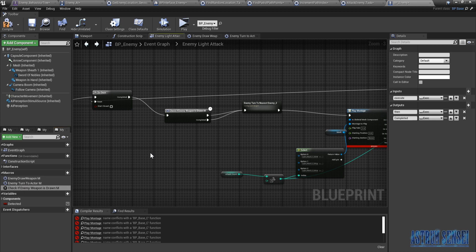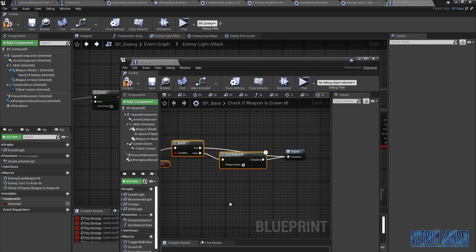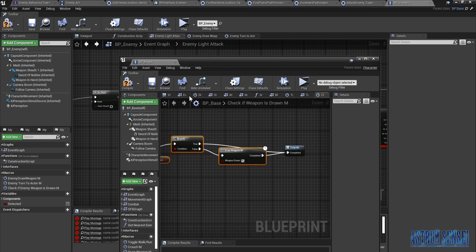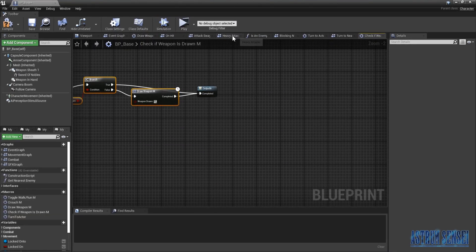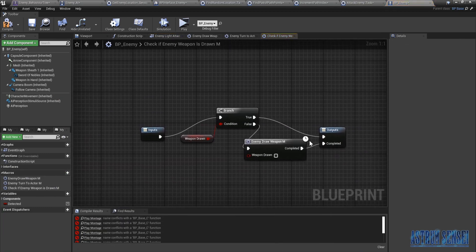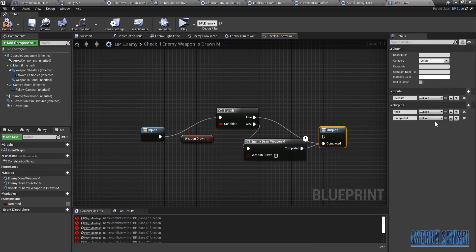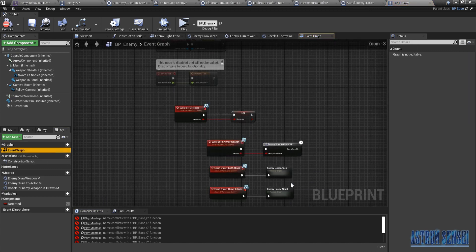I'm sorry if the names are getting confusing, we can just fix them later. Check if enemy weapon is drawn M. Let me check something — over here it only has one output, so we're gonna do that inside. Delete the first one — yeah great. Make sure it's ticked. Now we will go back to the heavy attacks to check if it's working now. There should be a problem, I'm not sure what it is yet.